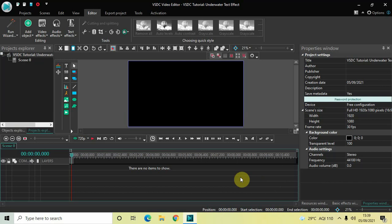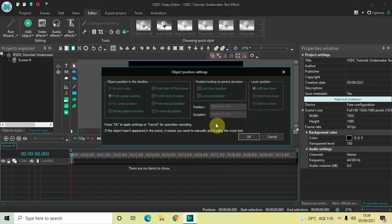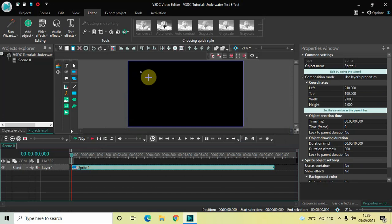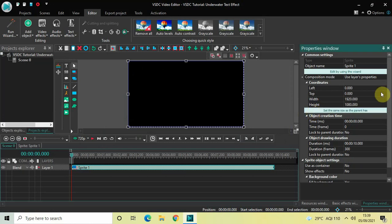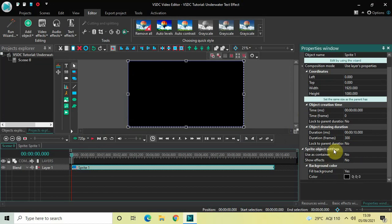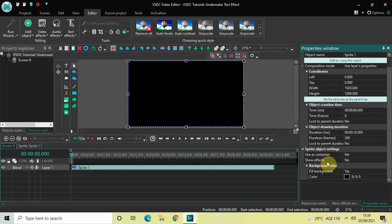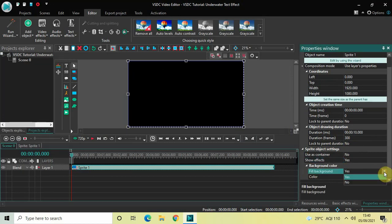To demonstrate this, first I would like to add a sprite object in the timeline. To do that, go to Add Object, select Sprite, and then click OK. Mark your sprite object on top of the screen like this, and then click on the option which is 'Set the same size as the parent has.' Now look inside the sprite object settings in the properties window. 'Use as container' is set to No, so that's fine. 'Show effects' is set to No, so change this from No to Yes. 'Fill background' is set to Yes, so change this from Yes to No.